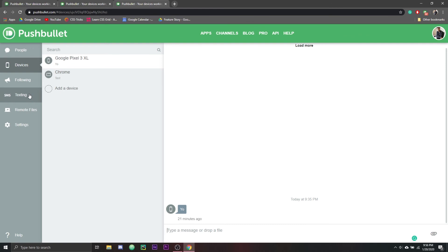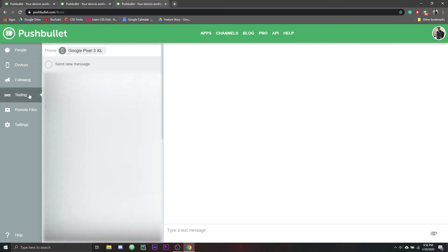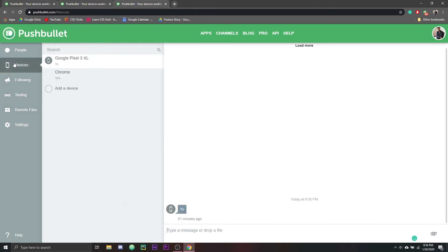Also, SMS texting, probably a bunch of information on here. I'm not going to show you, but that can do what Android Messages does. So just texting from your desktop.